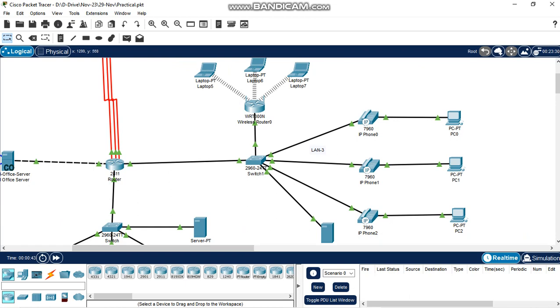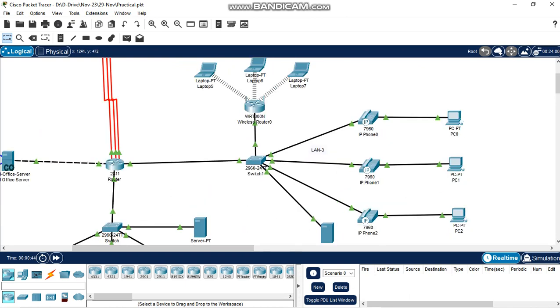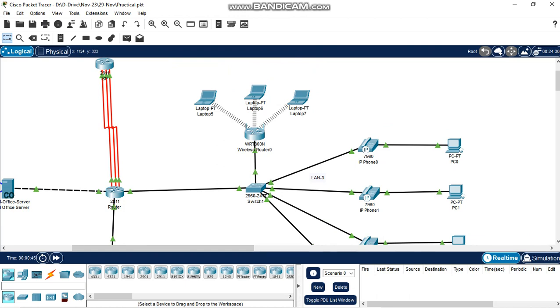In LAN3 they have 3 PCs for data, 3 IP phones for voice, 1 server, 1 wireless router, and 3 laptops connected to wireless.